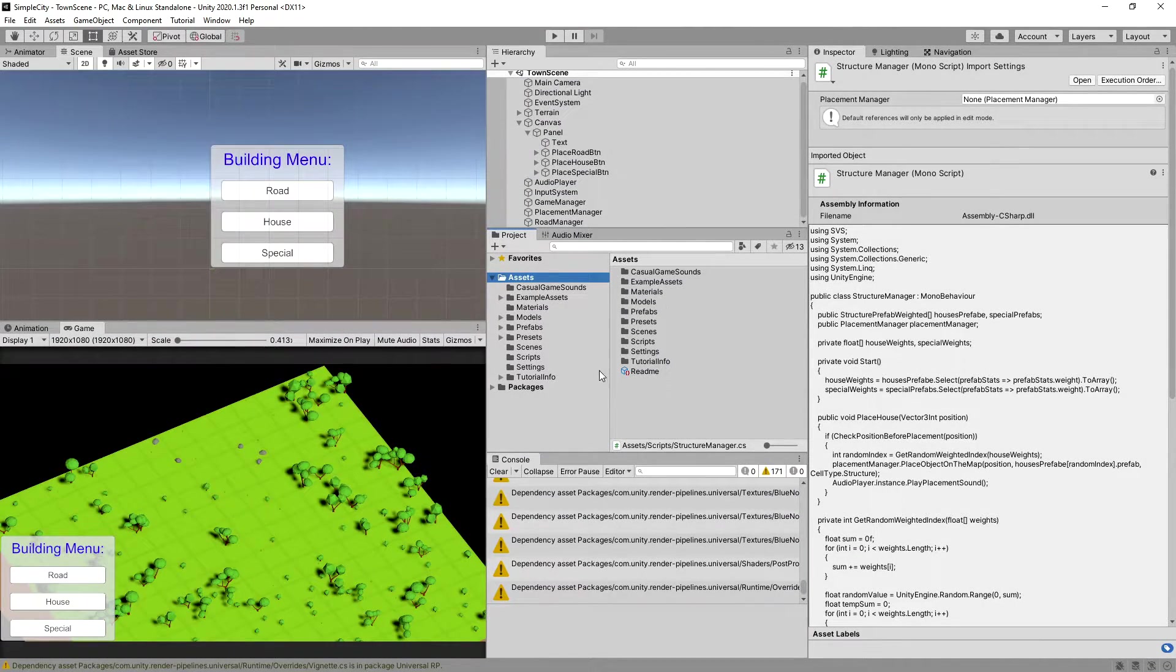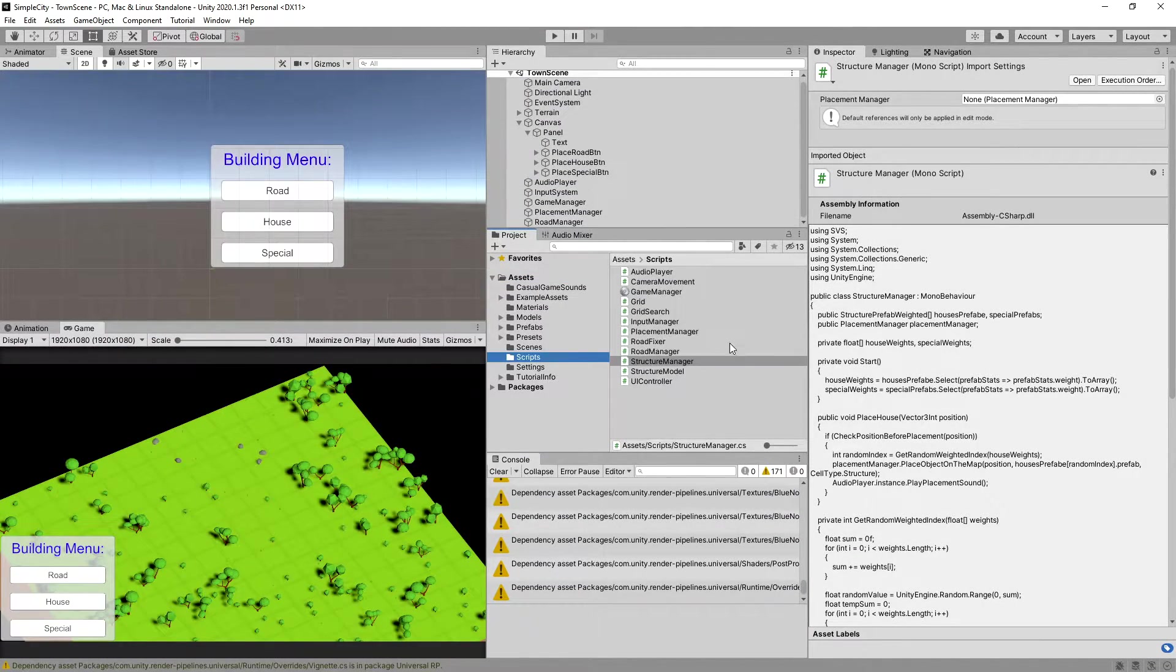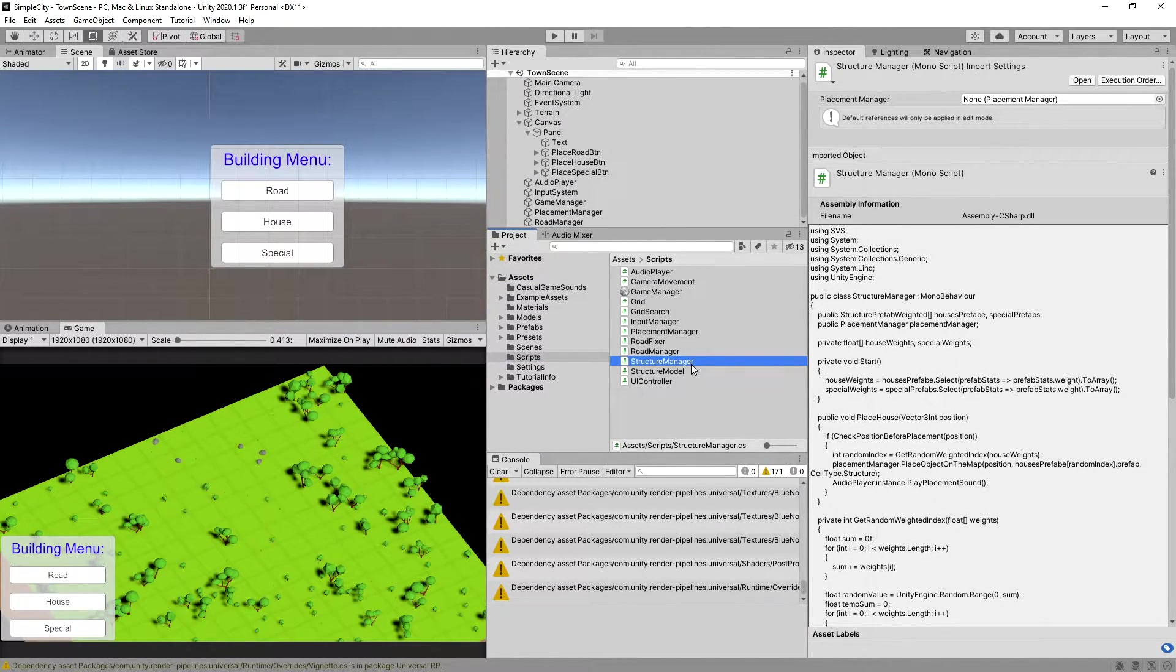In the previous video we have started implementing the structure manager script, so let's open it up and finish implementing it.